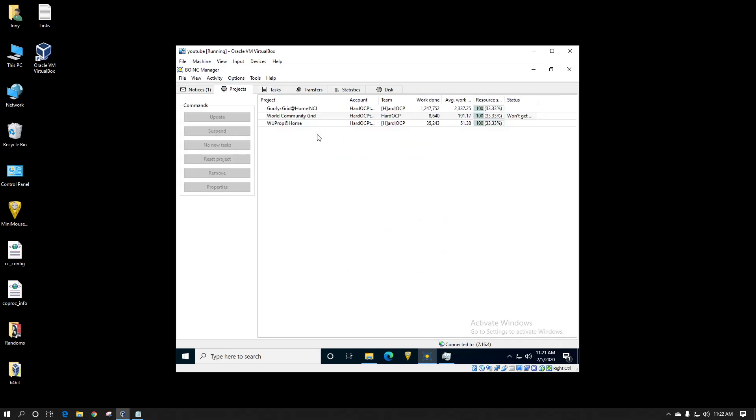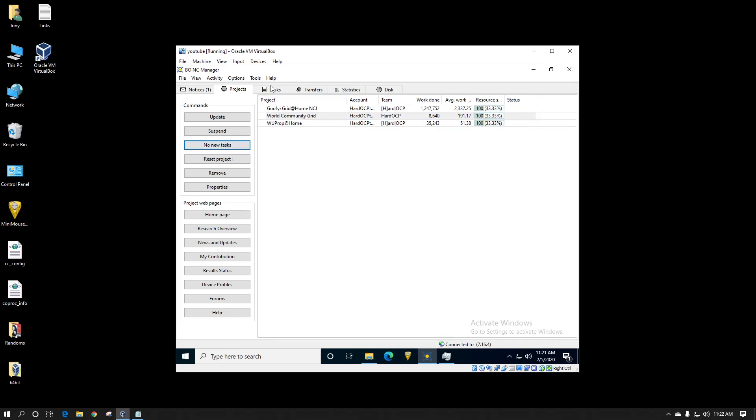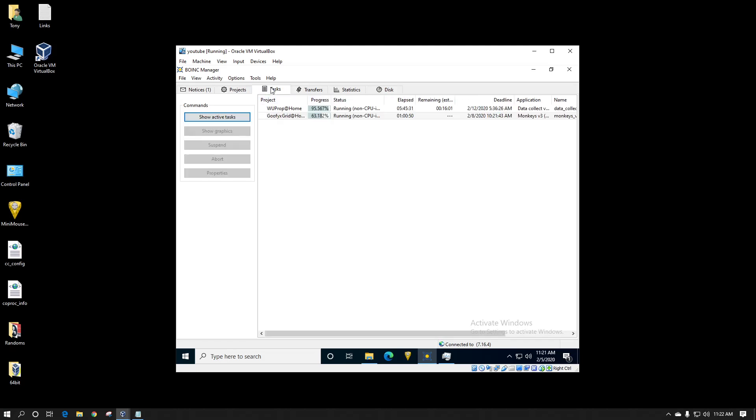Here I've already attached to projects. In this case I will allow new tasks. I've got my cache set to zero extra. So once it communicates with WCG it should only download the one work unit and start processing.